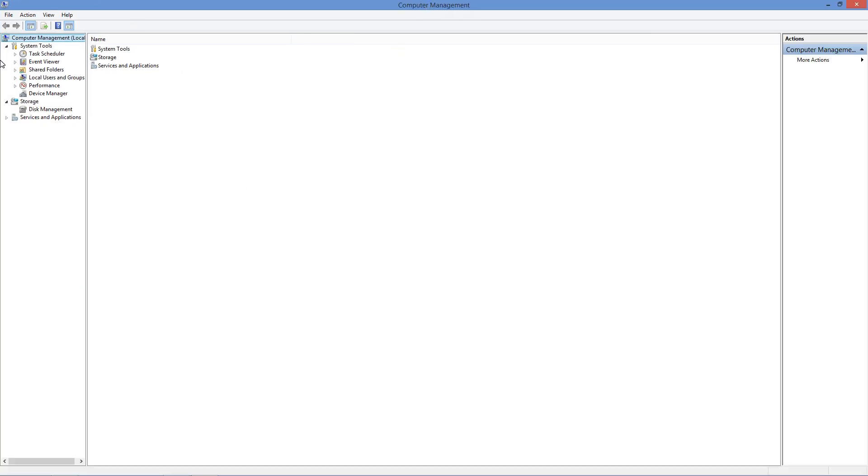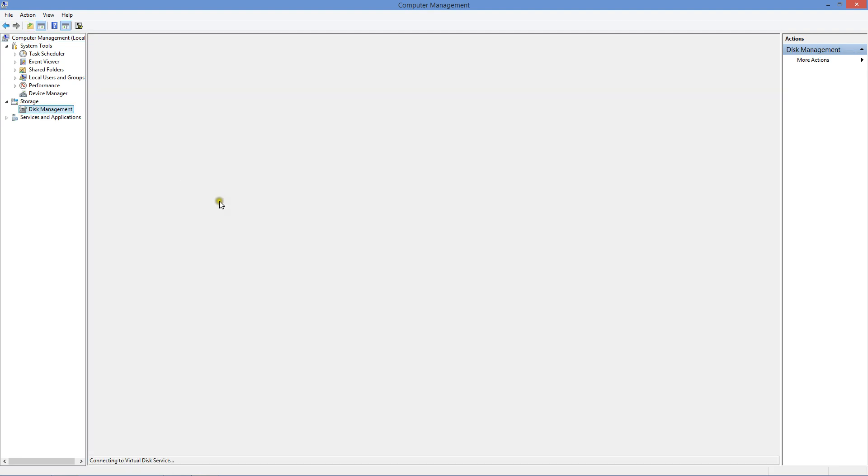In Computer Management, on the left-hand side under Storage, click on Disk Management. It's loading.